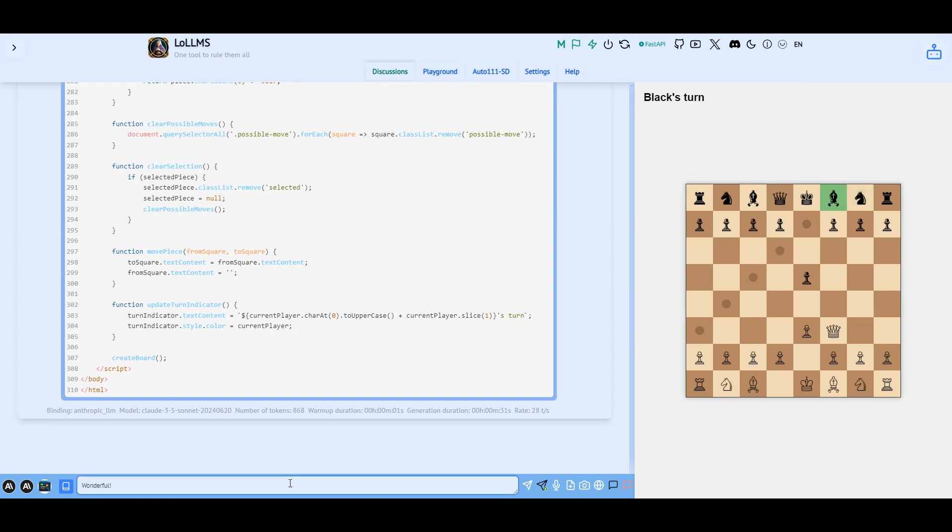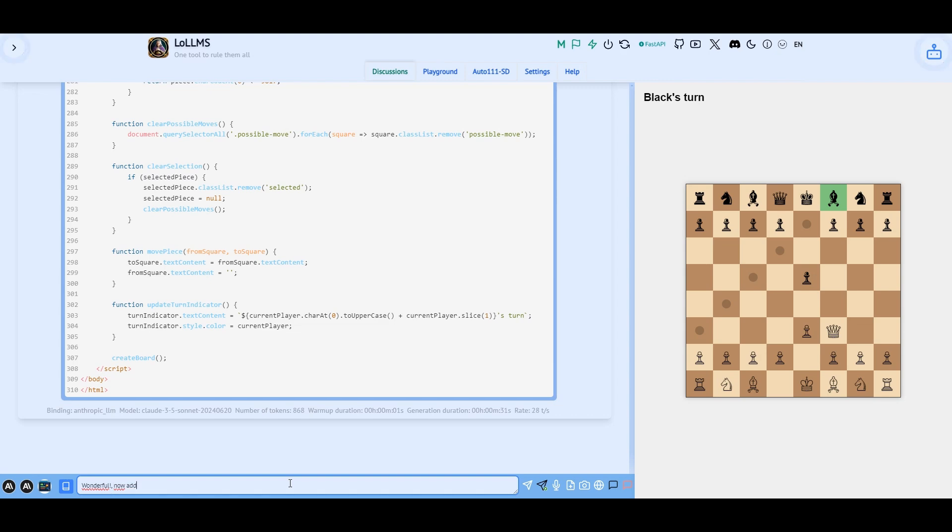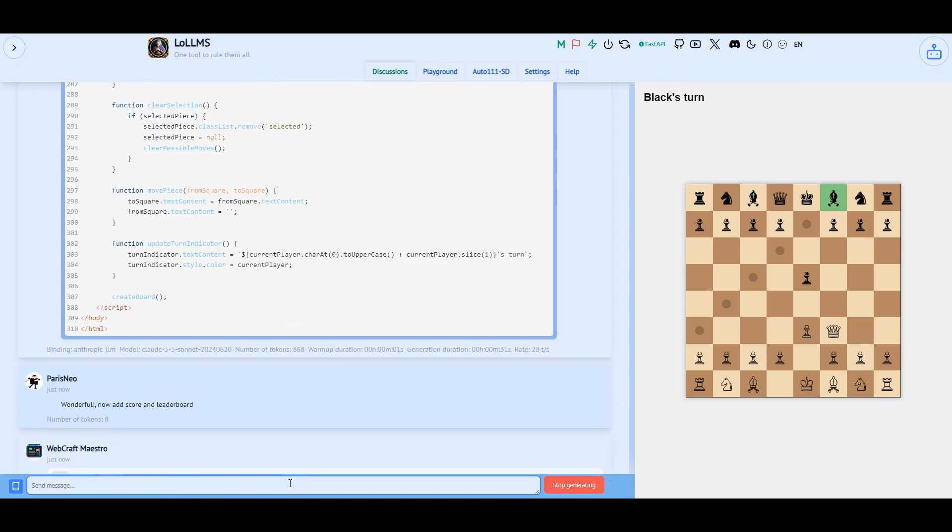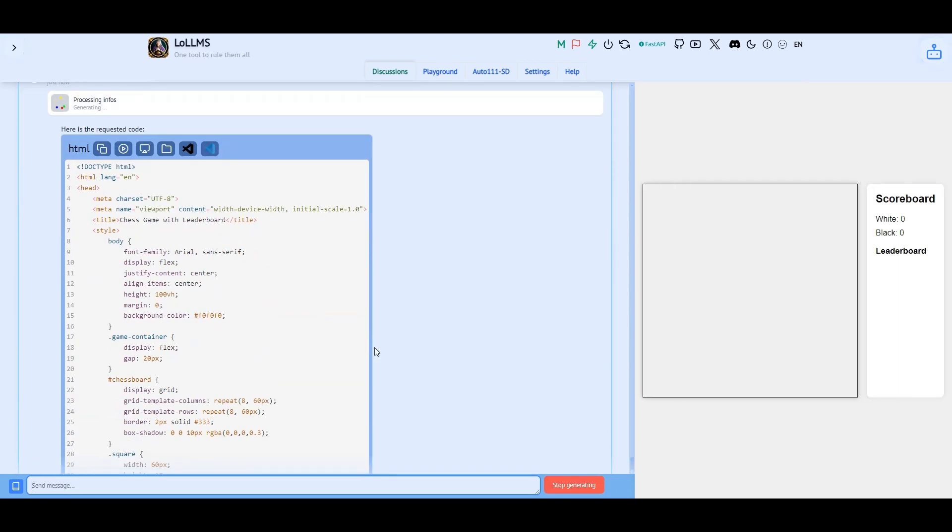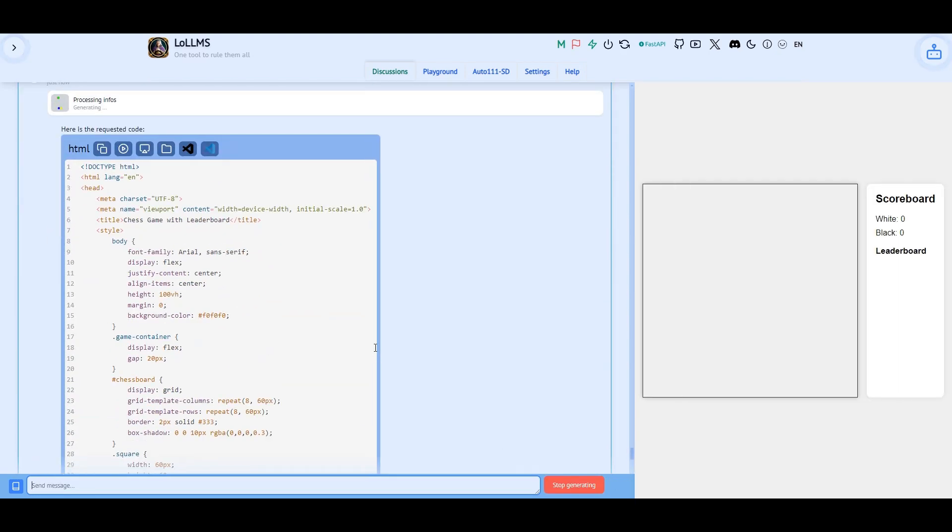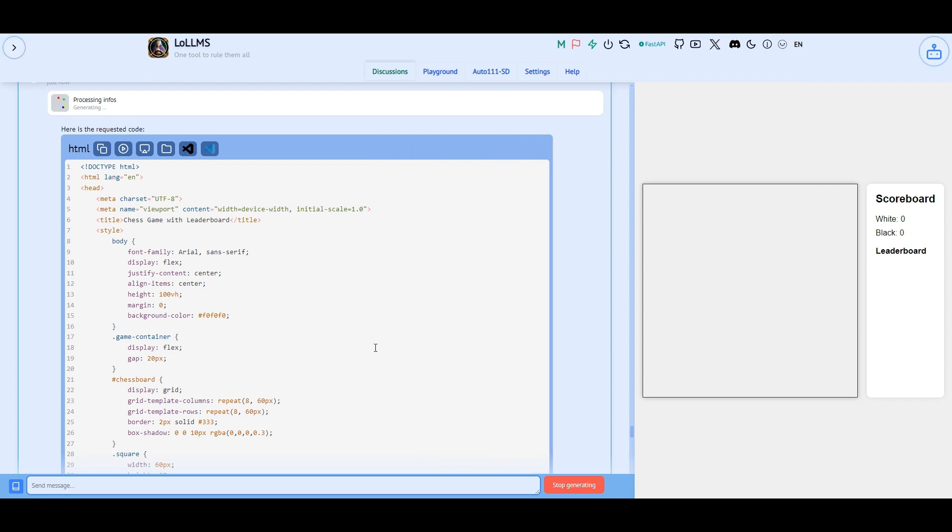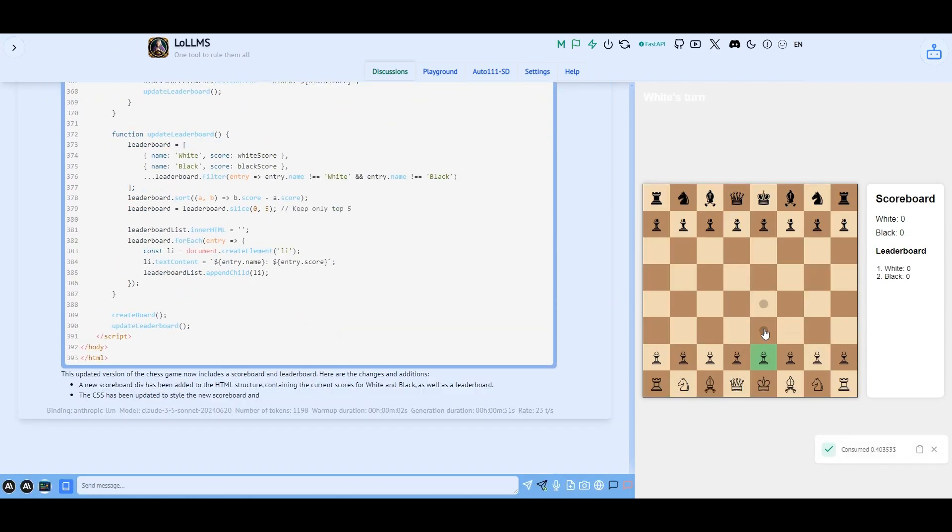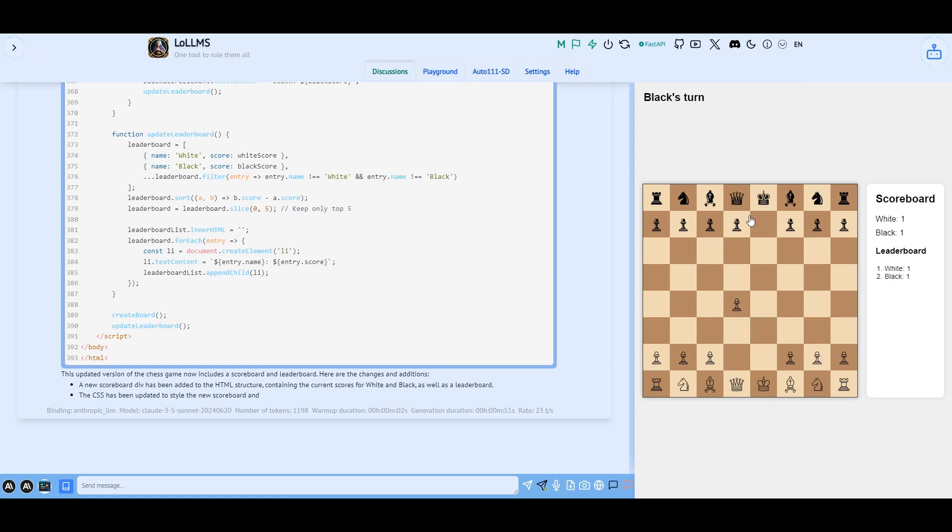Now let's add score and leaderboard. Because why not? It works like a charm.